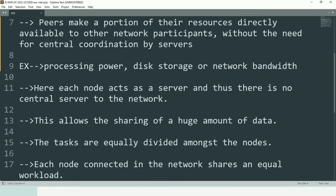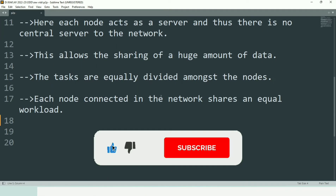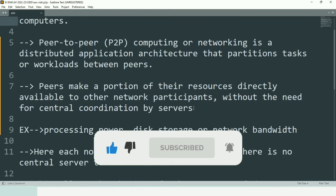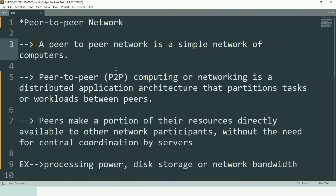The advantage of peer-to-peer network is that every node acts as a server, and there is no central server within the network. Each peer can act as both a server and a client. This allows sharing of large amounts of data, and whatever tasks are available get divided among all available nodes, with each node responsible for sharing the load equally.